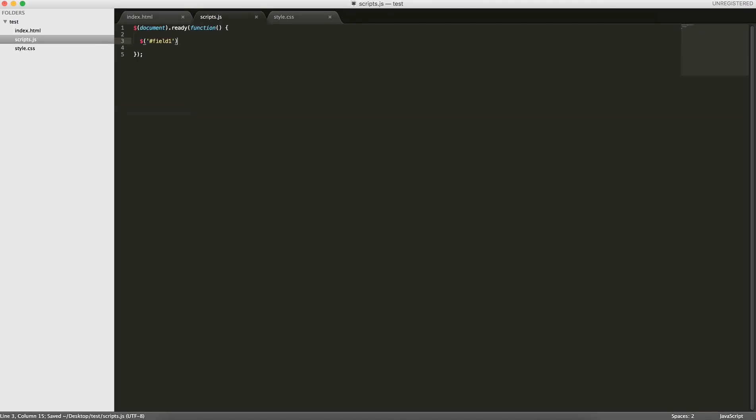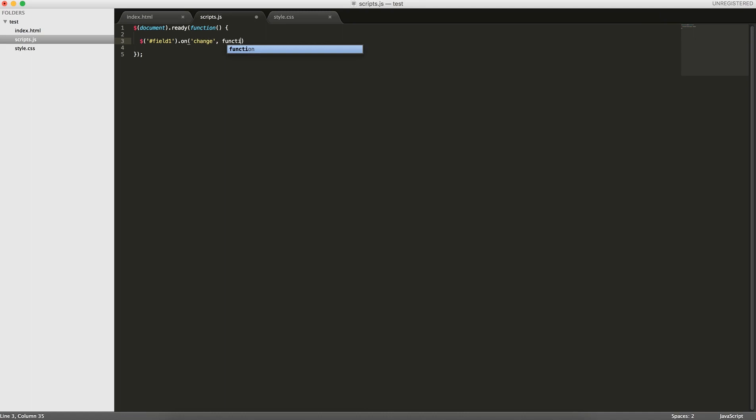If ID field one on change, we'll call a function. So field one, when it changes, we're going to call a function. And what we're going to do is check if the key for this storage exists. If not, create one. If so, update it.